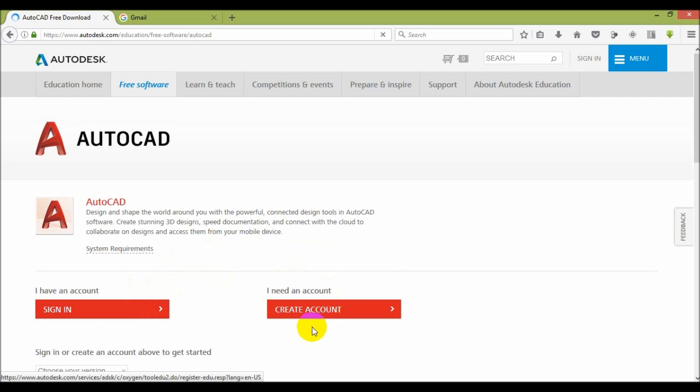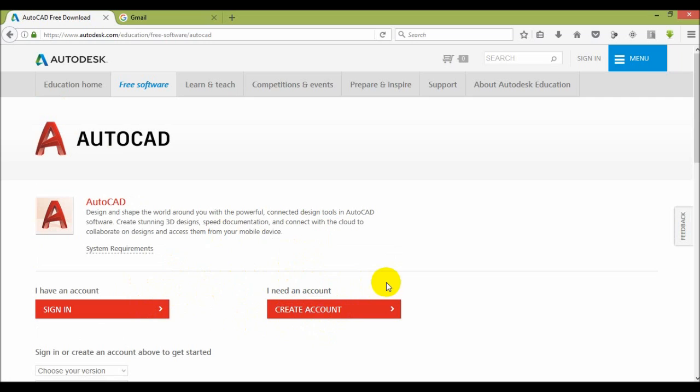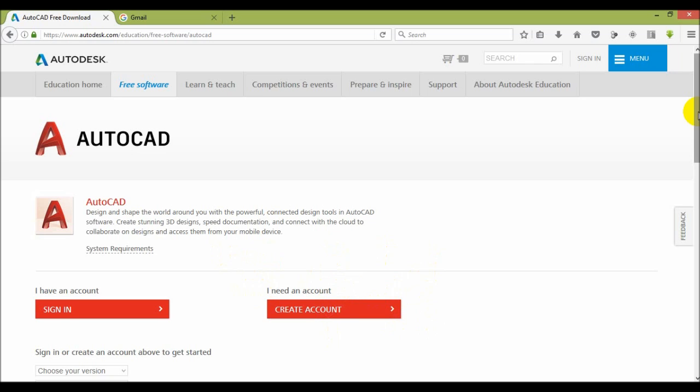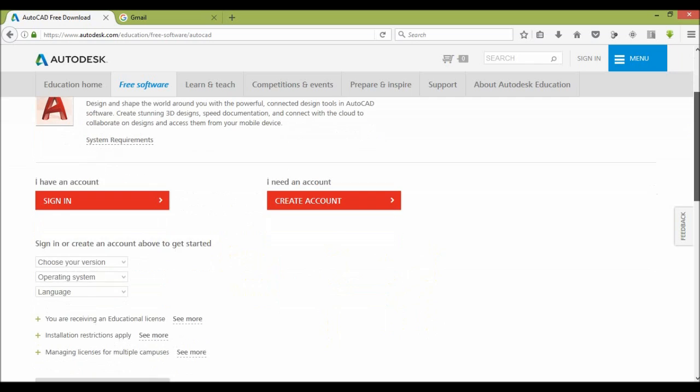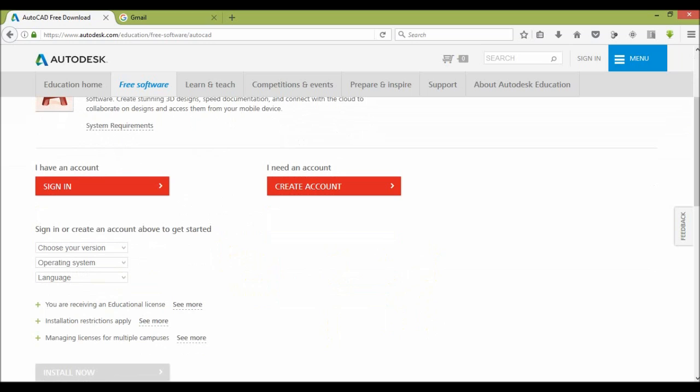Then if you have Autodesk account then just sign in. If you don't have Autodesk account then you can create your account. I have already shown how to create Autodesk account in my Autodesk Fusion 360 video. Here I have already account so I sign in.